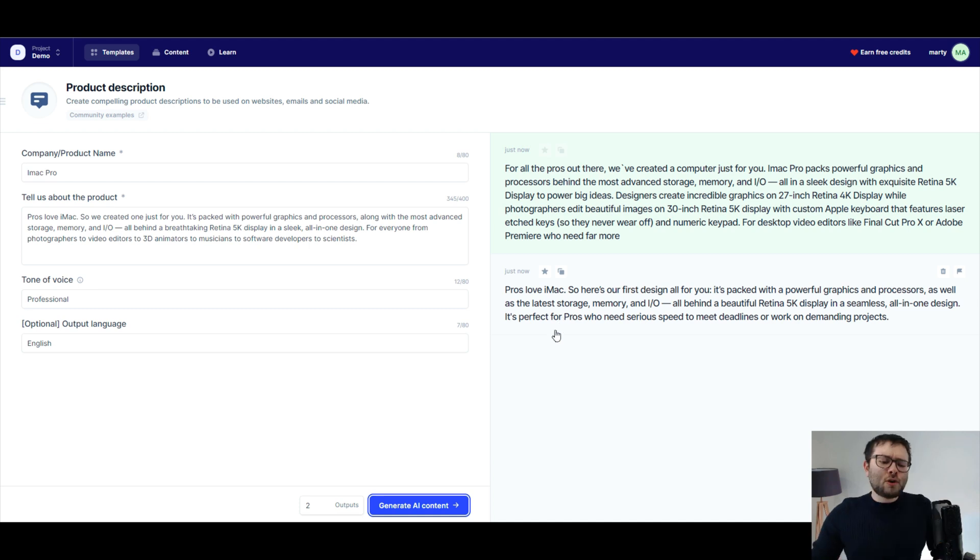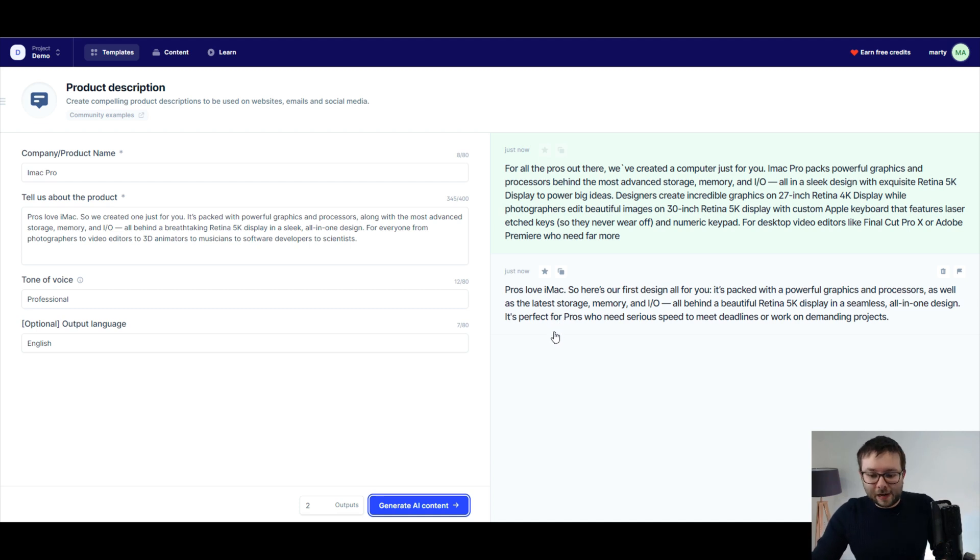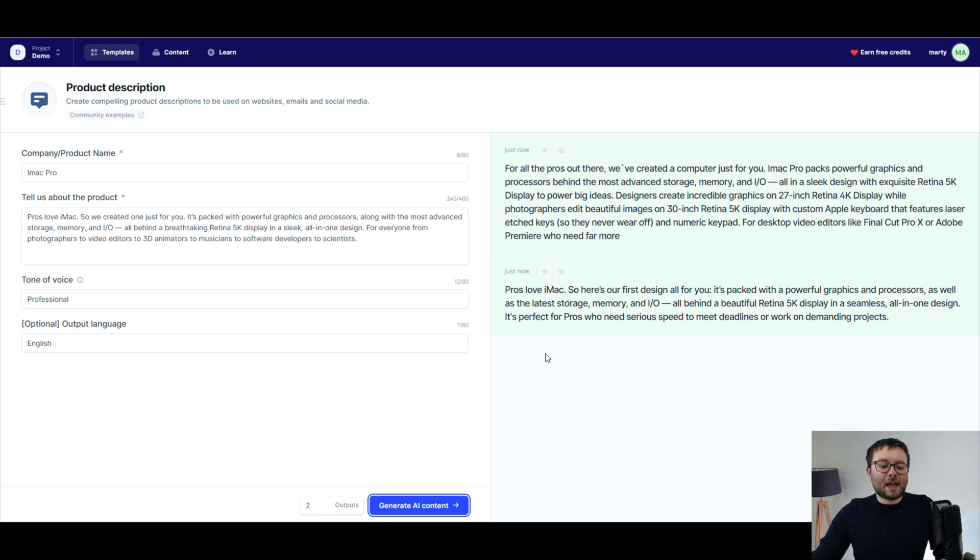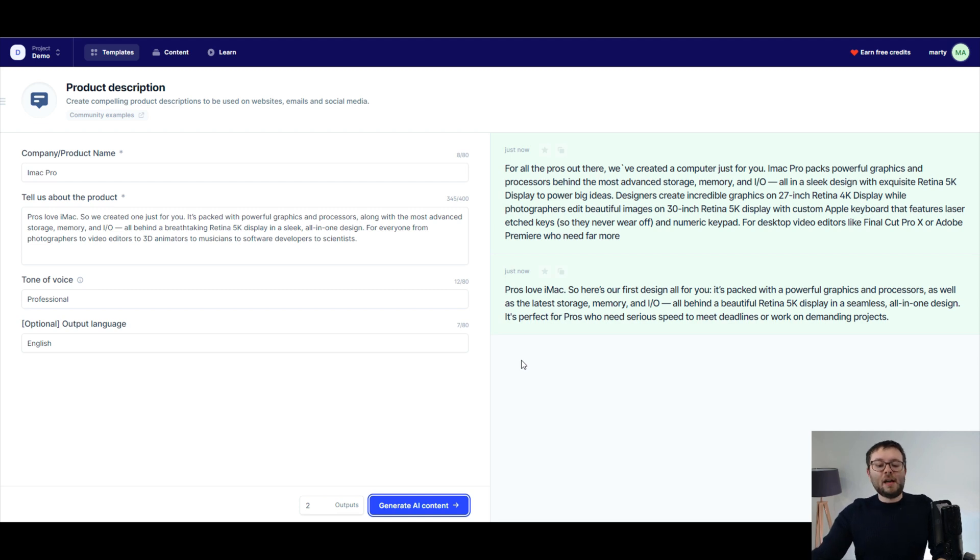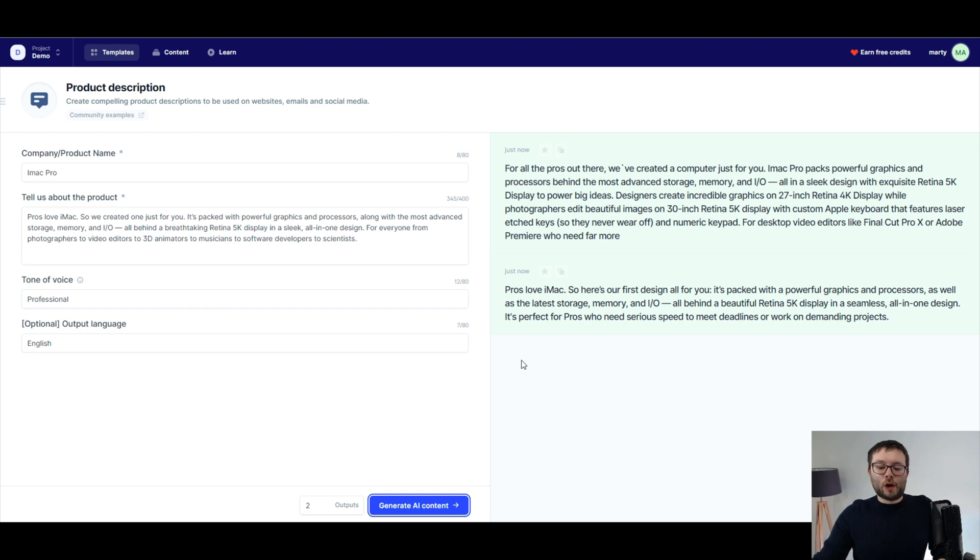A numeric keypad for desktop video editors like Final Cut Pro X or Adobe Premiere who need far more. And then the next one: Pros love iMac so here's our first design all for you. It's packed with powerful graphics and processor as well as the latest storage, memory and I.O., all behind a beautiful retina 5k display in a seamless all-in-one design. It's perfect for pros who need serious speed to meet deadlines or work on demanding projects.